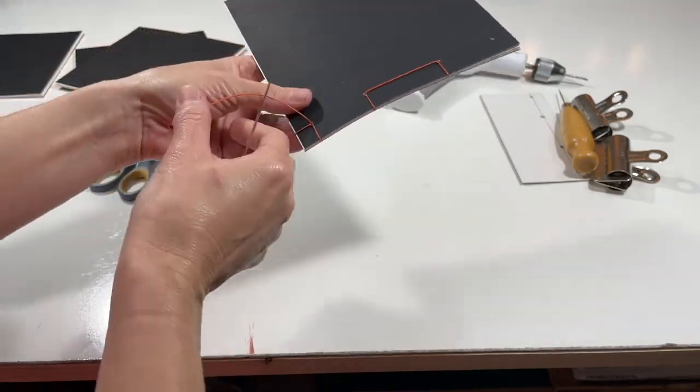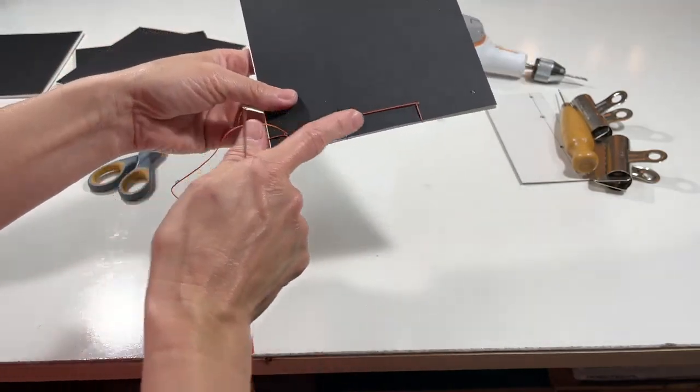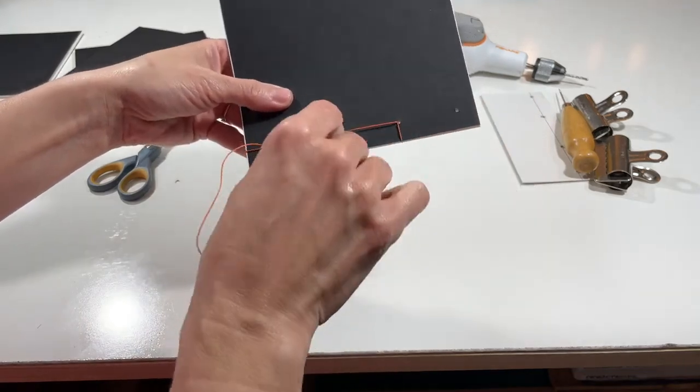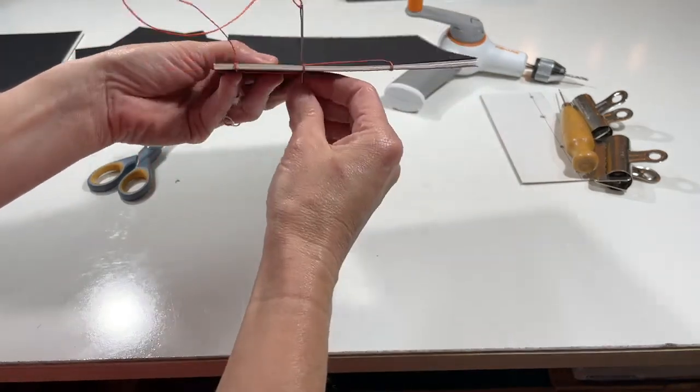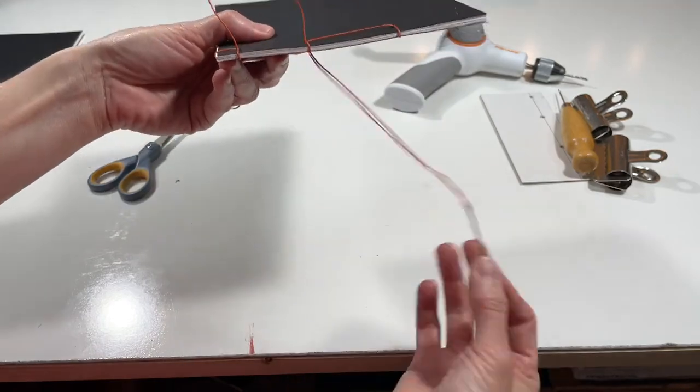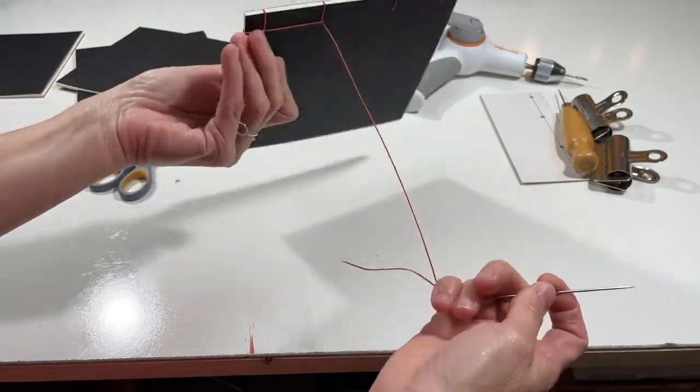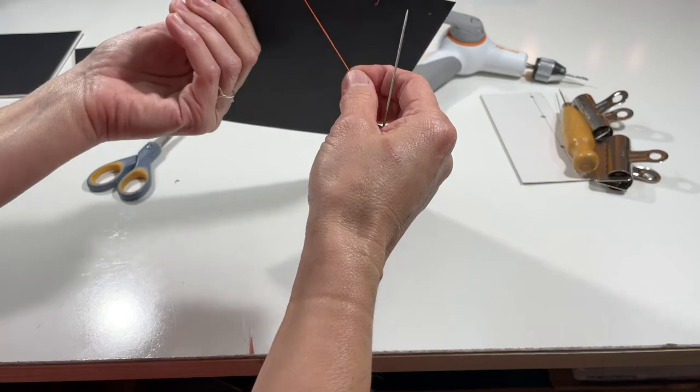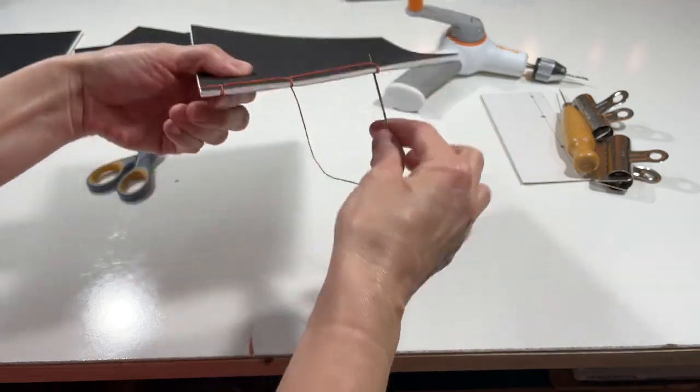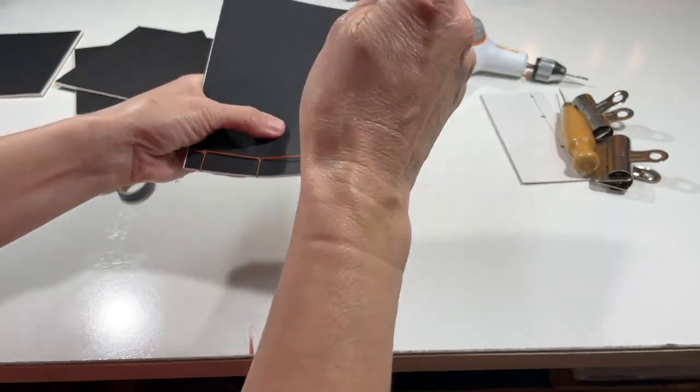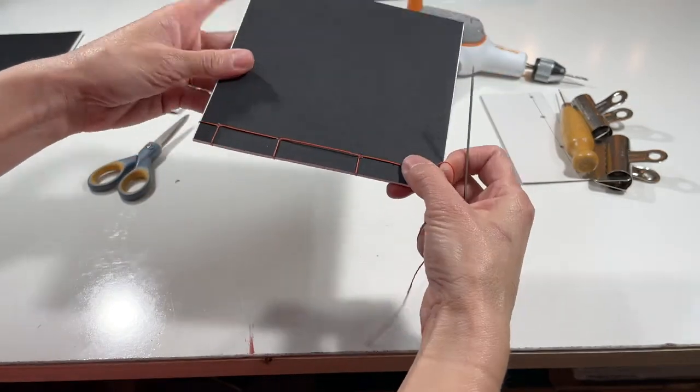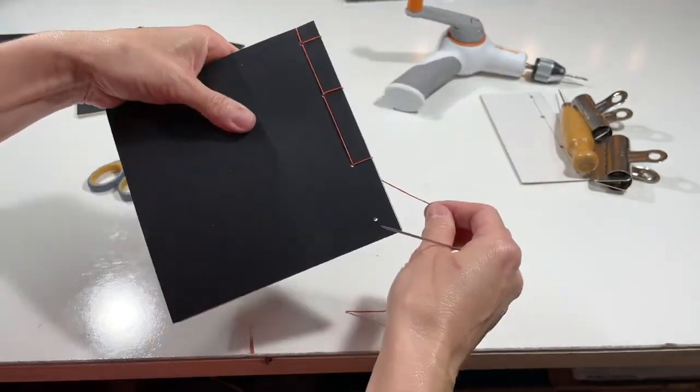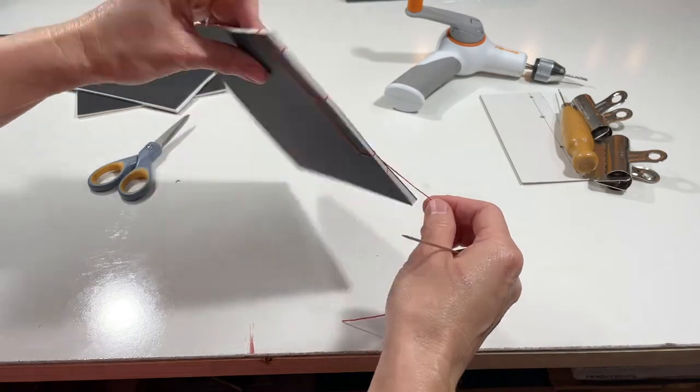And now we're going to start traveling back along the spine to the other end. So we're going to go down through station three. Make sure you pull tight as you go along the way. And then we're going to go back up through station two. And now you should notice that you have about two thirds of the book pretty much completed.